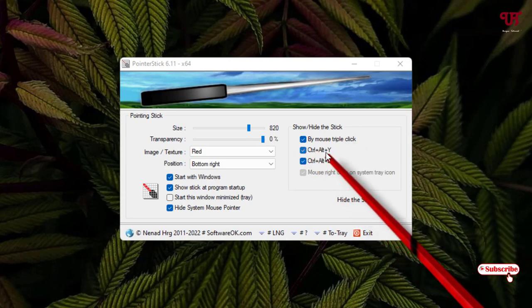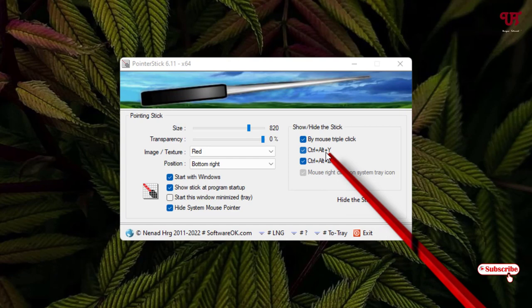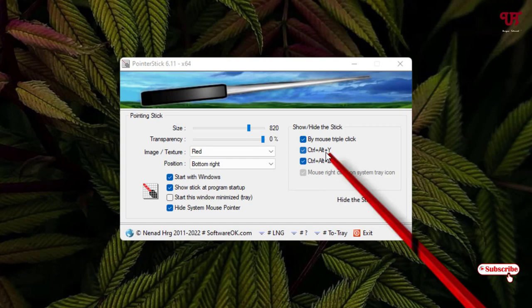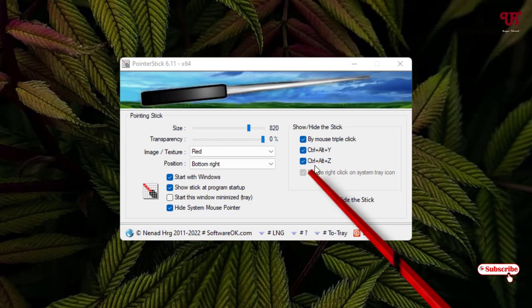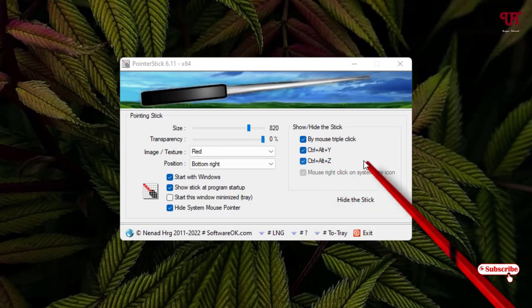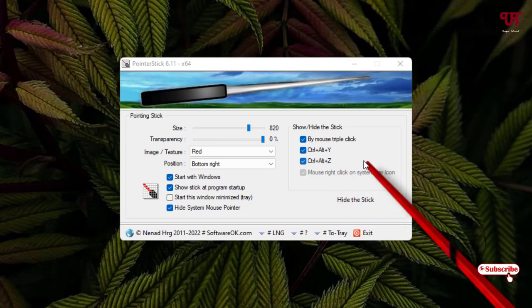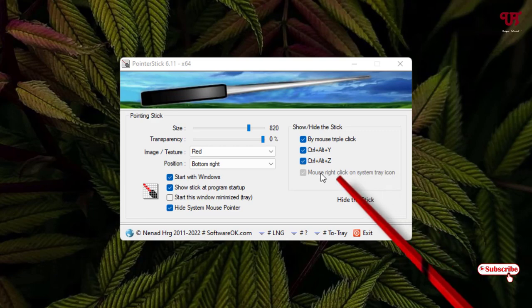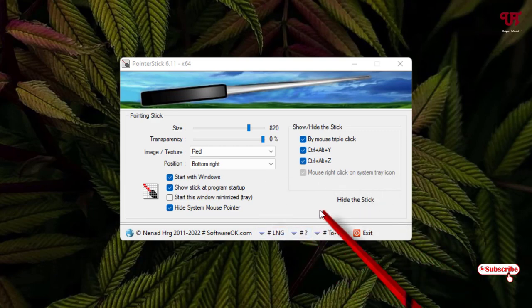There are some hotkeys like pressing Ctrl+Alt+Y on your computer keyboard will also hide and unhide. And there is one more option: Ctrl+Alt+J to hide and unhide. So these are the options you are going to get inside this application settings.